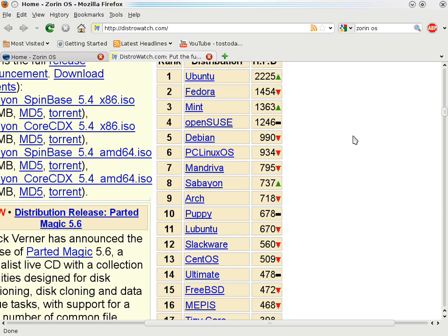Number 2 is Fedora, tried it, did not like it. Number 3, those who follow my channel, Linux Mint, awesome, awesome operating system. Number 4 is OpenSUSE, tried it, did not like it. Debian tried it once, did not like it.